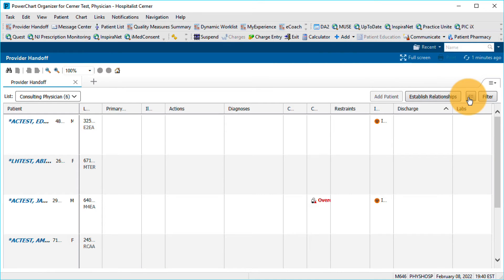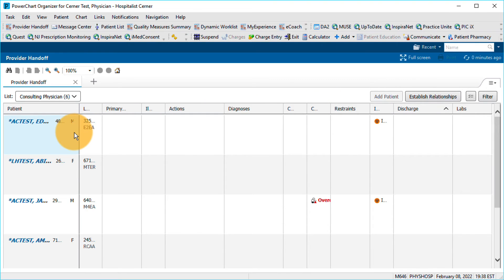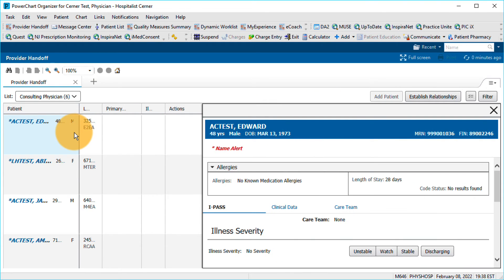Selecting a cell displays additional information for a given cell. For example, clicking Open Space in the Patient column displays the iPass Handoff.